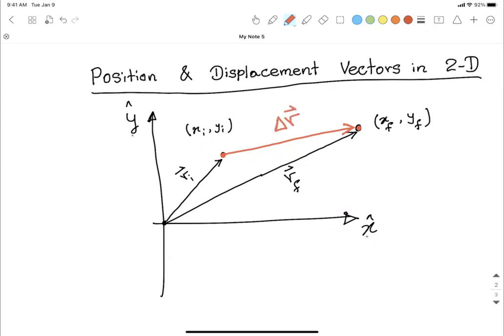Delta-r has an x-component and a y-component. Now from what we learned about vector addition graphically, let's work on this triangle. We have a starting point, one vector r-initial, another vector delta-r, and the third vector r-final.